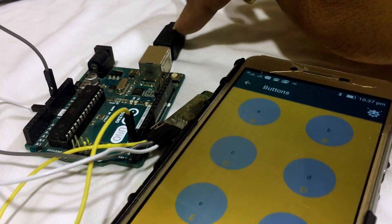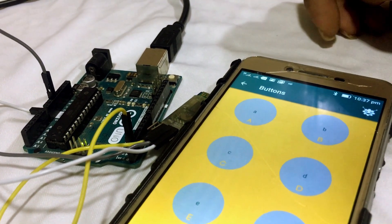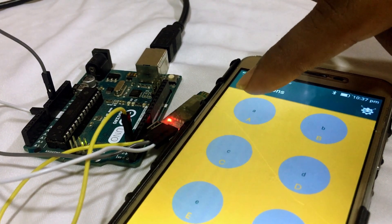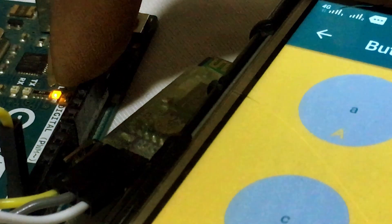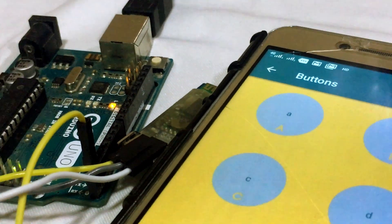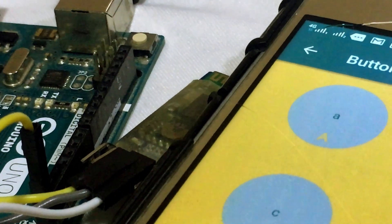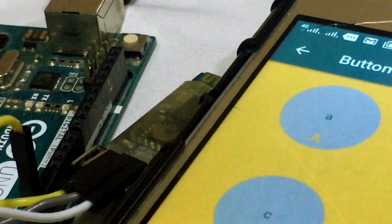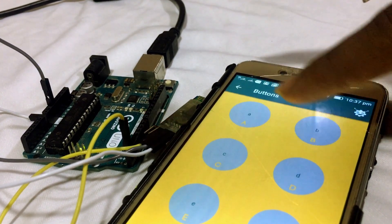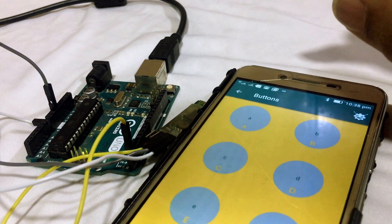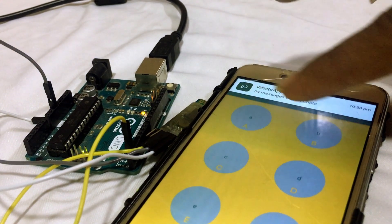The Arduino Uno is powered through the USB port of the PC. When the character A button is pressed in the mobile application, the onboard LED on the Arduino Uno lights up. When the B button is pressed, the onboard LED turns off. This is how you can control the onboard LED of the Arduino Uno using a mobile application via the HC-05 Bluetooth module.